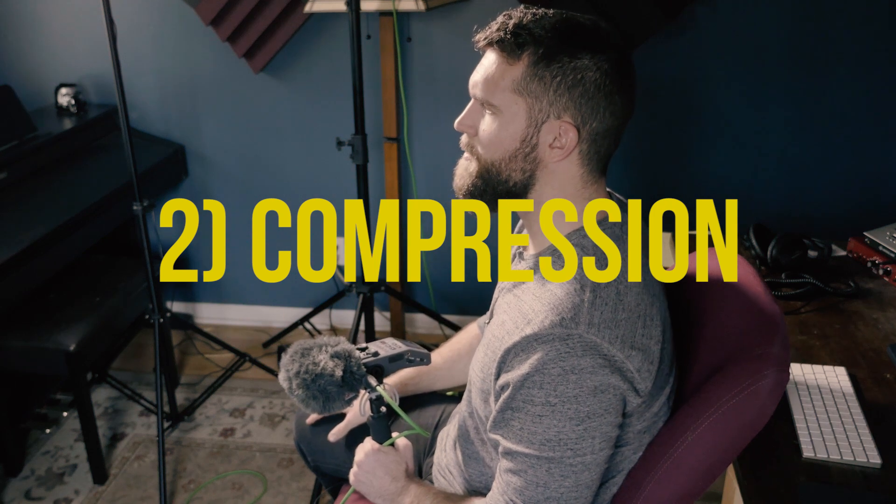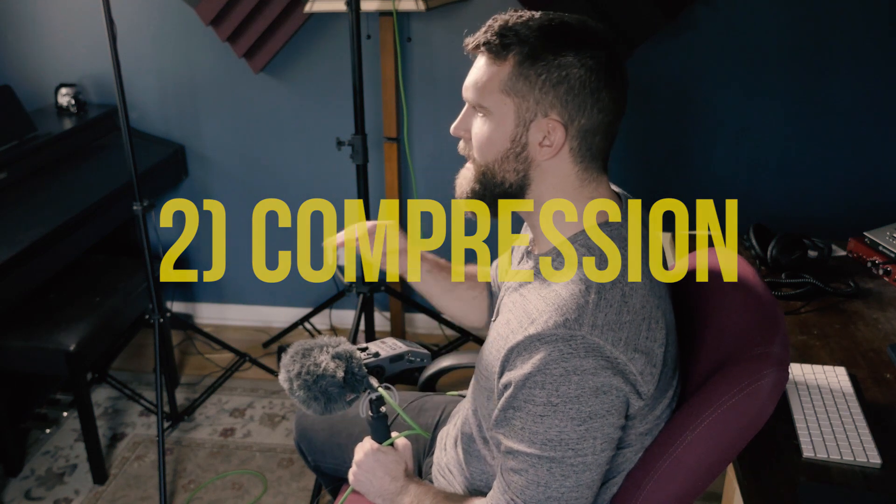Secondly, try compression. Use compressors to even out the volume and make it more cohesive, because when people are being interviewed, everything goes up and down in amplitude, and compression can really help with that. Don't kill it with compression — you can really hear when you go overboard. Less is more with compression.